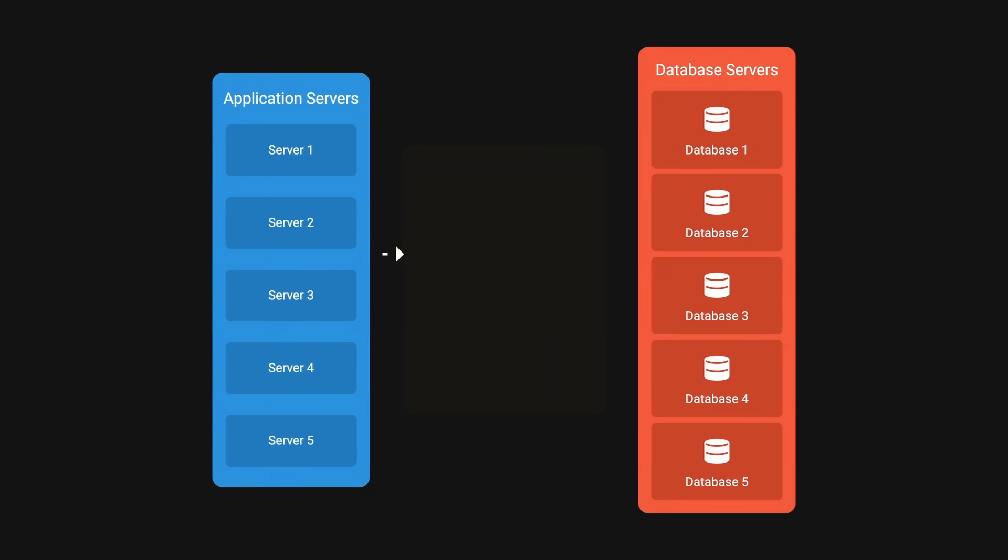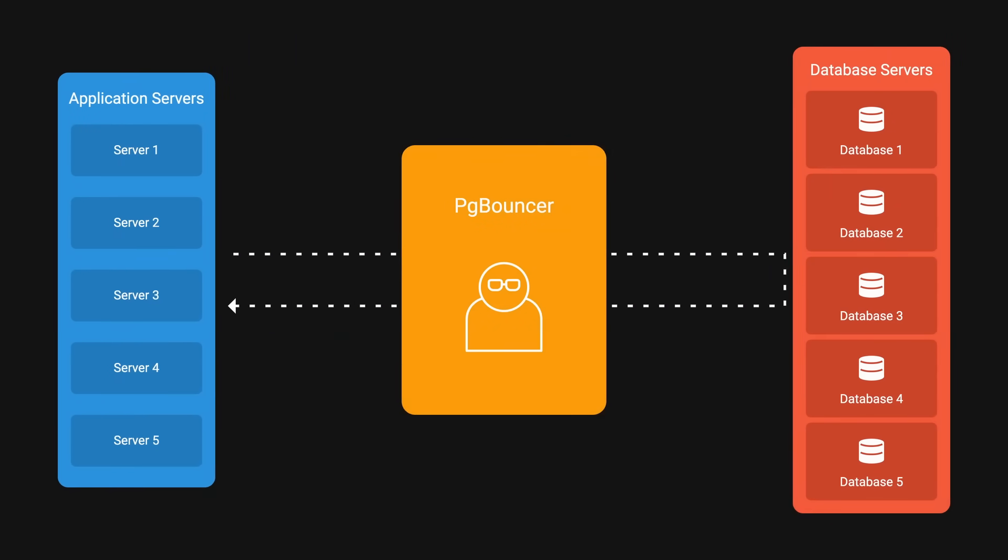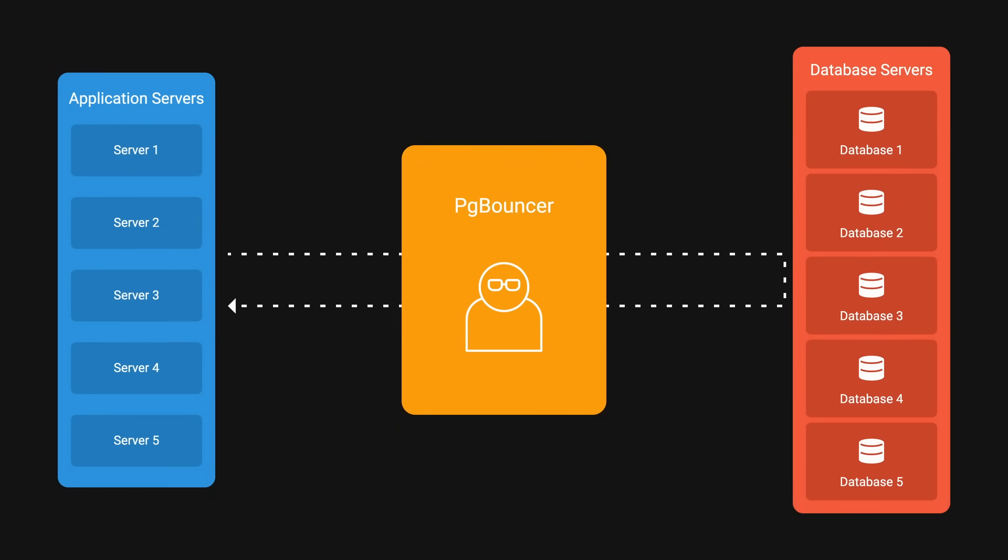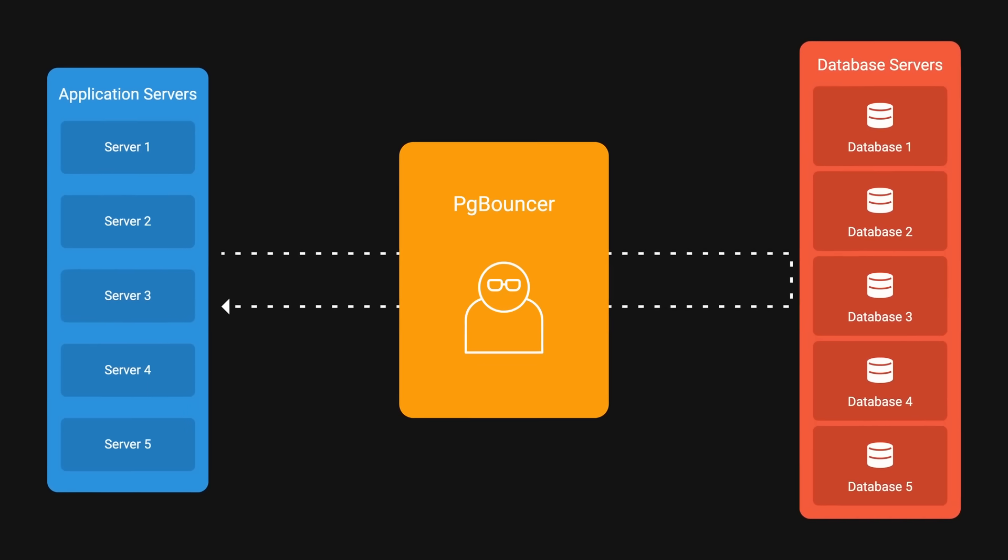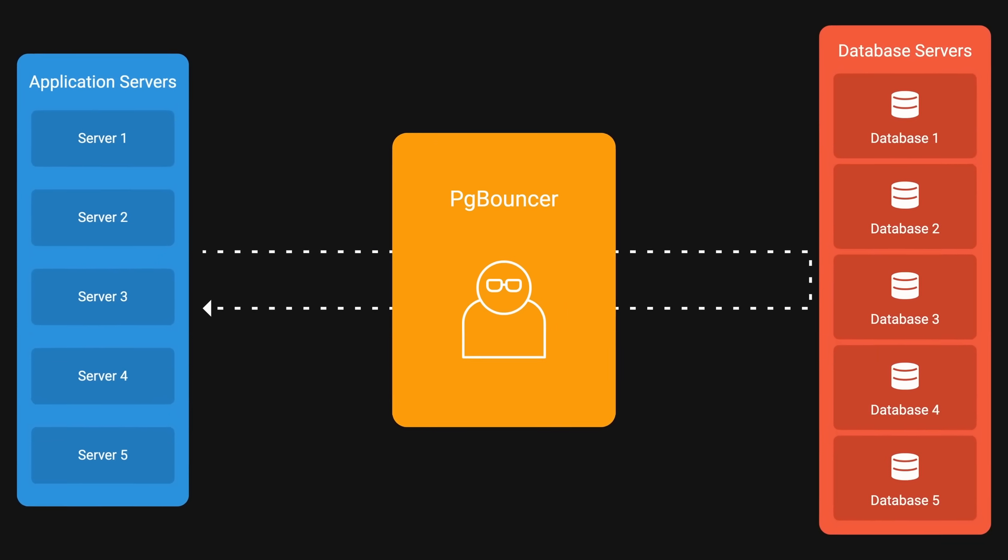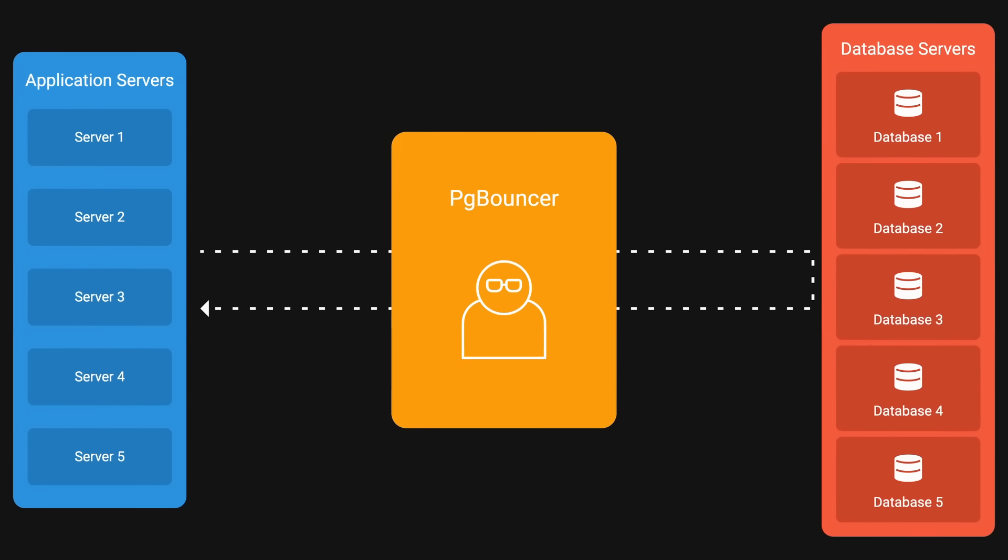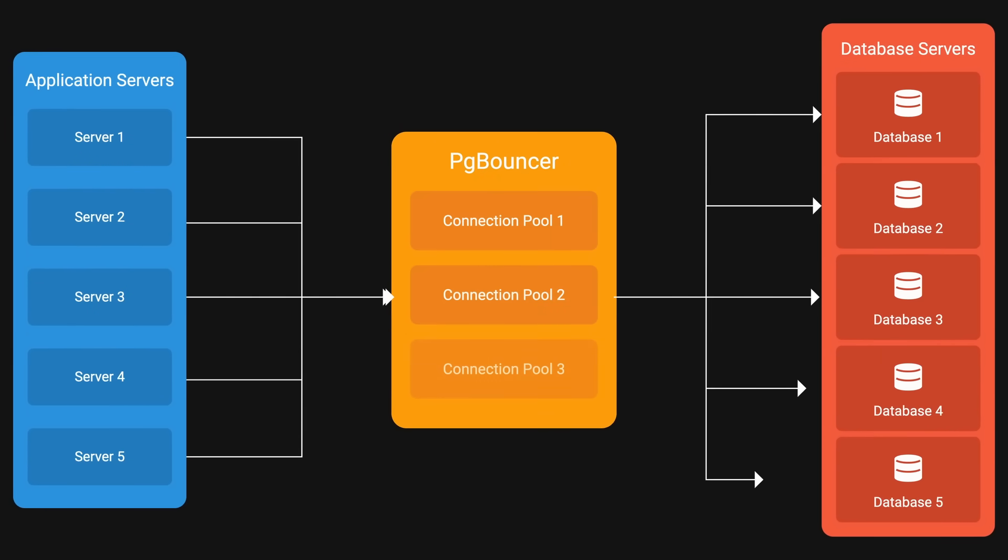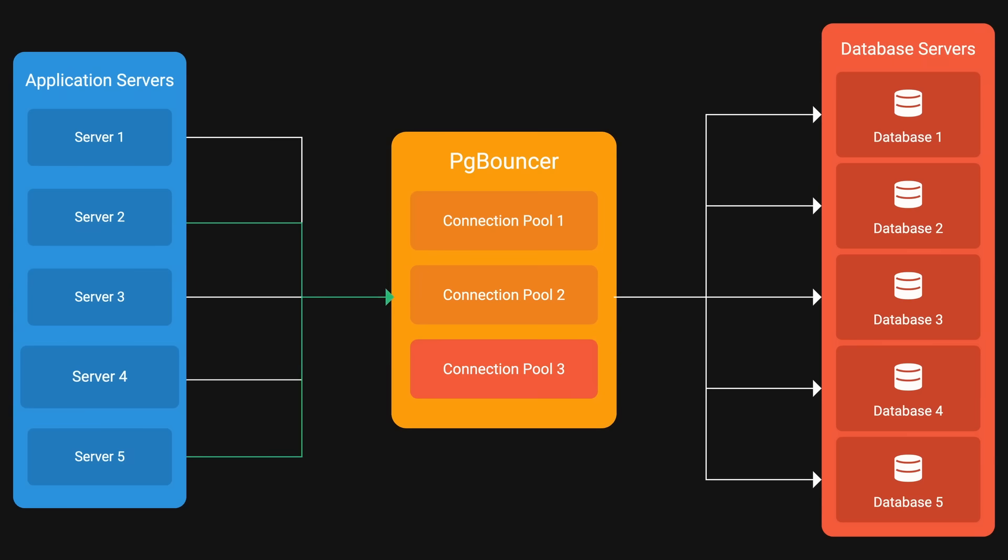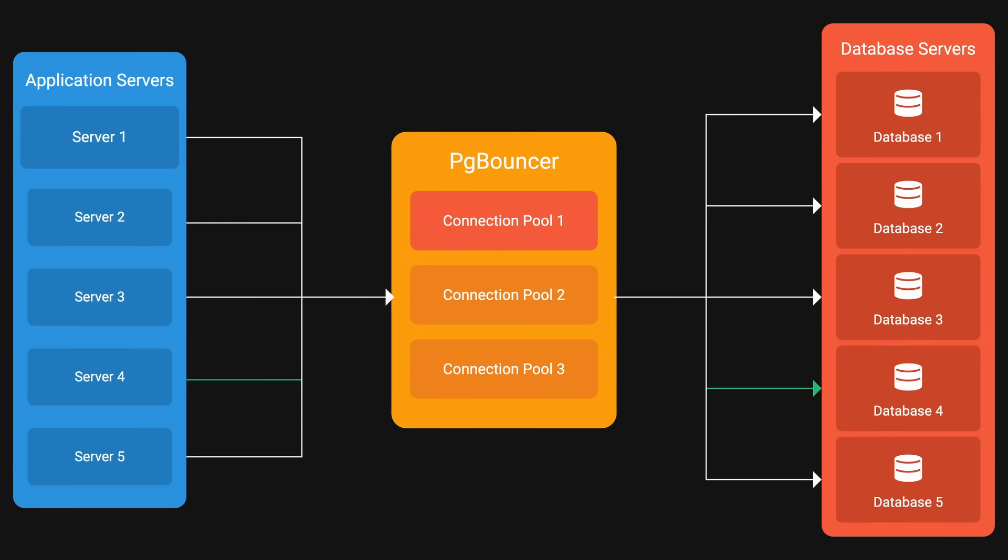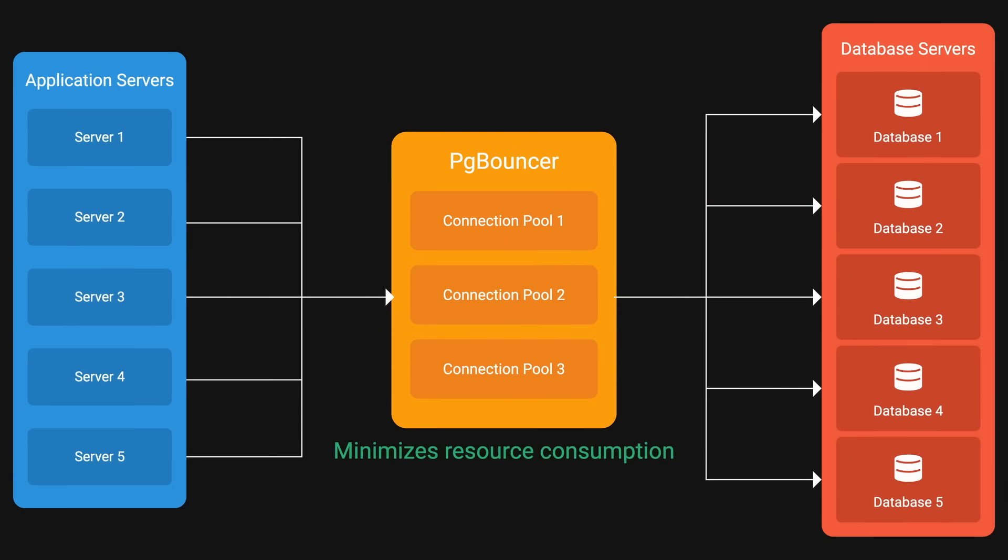They use PG Bouncer as an intermediary between the application layer and the database. PG Bouncer is a lightweight Postgres connection pooler. It reduces the overhead of establishing and tearing down connections by maintaining a pool of active connections, allowing applications to reuse them. This is useful where frequent connections to the database are required to minimize resource consumption and improve performance.